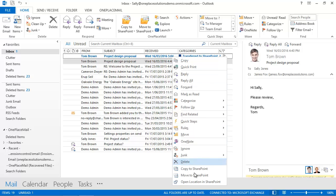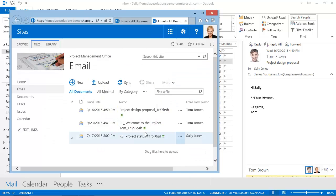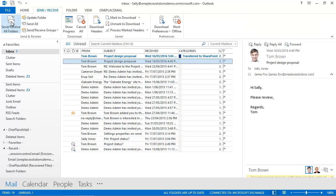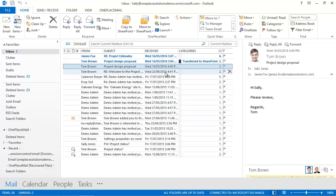Sally can also open the SharePoint location where the email was saved. Let's take a look at another example. I'll click on the send and receive to see if I have any new emails.